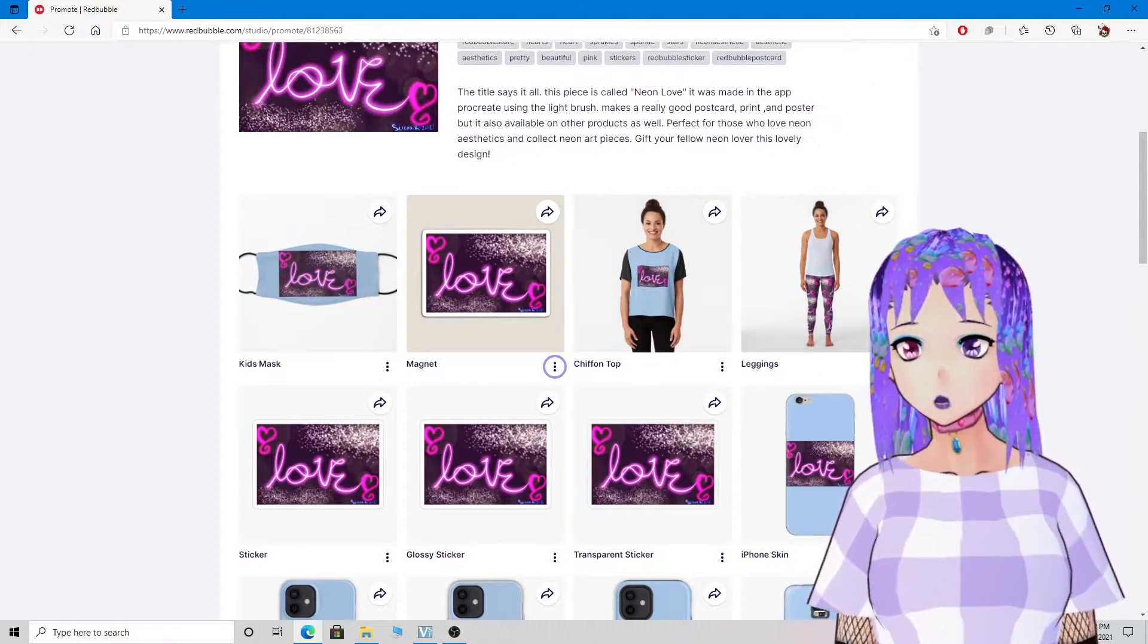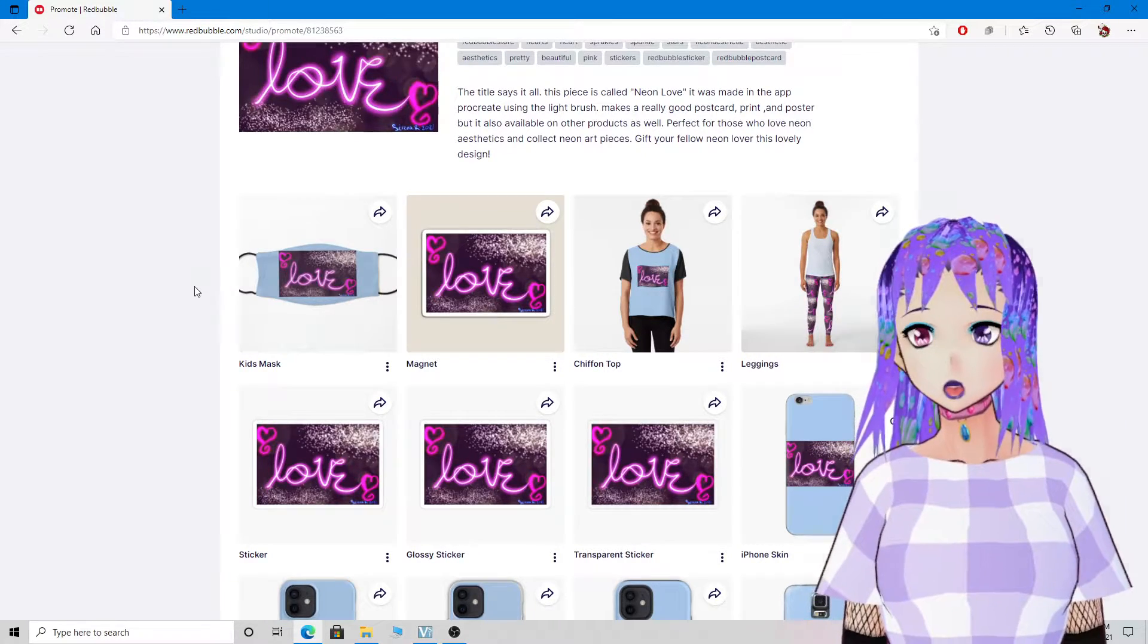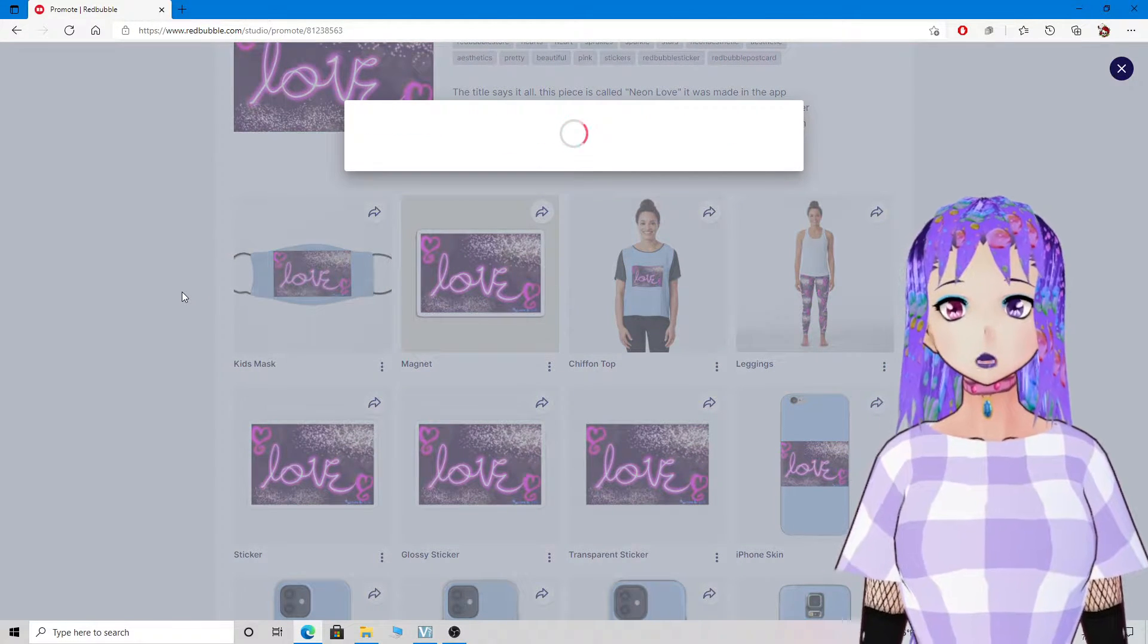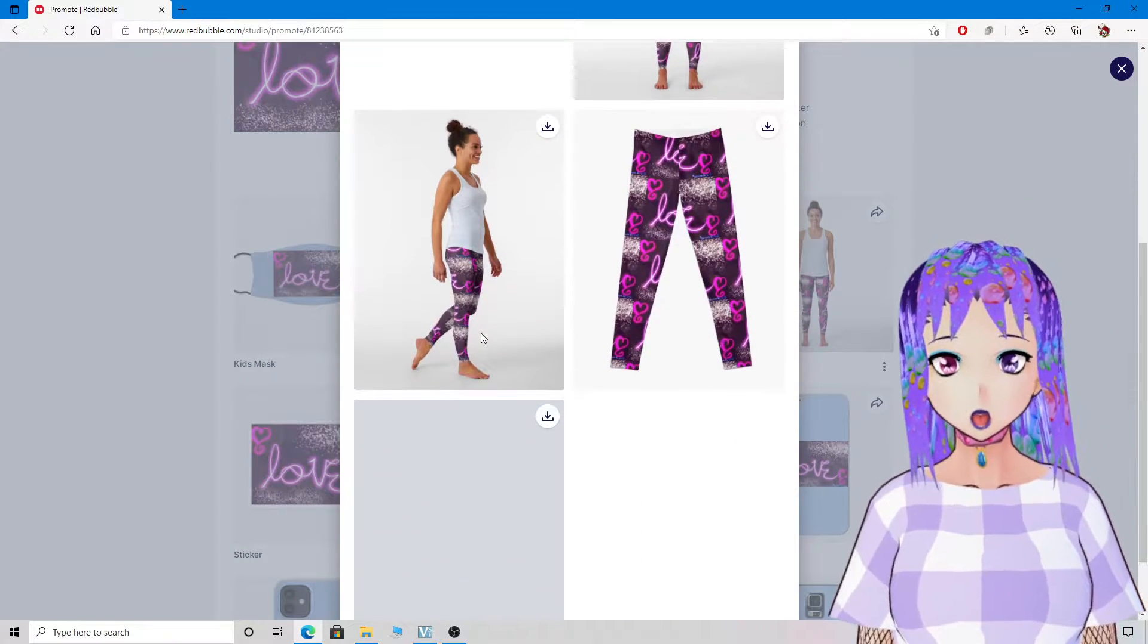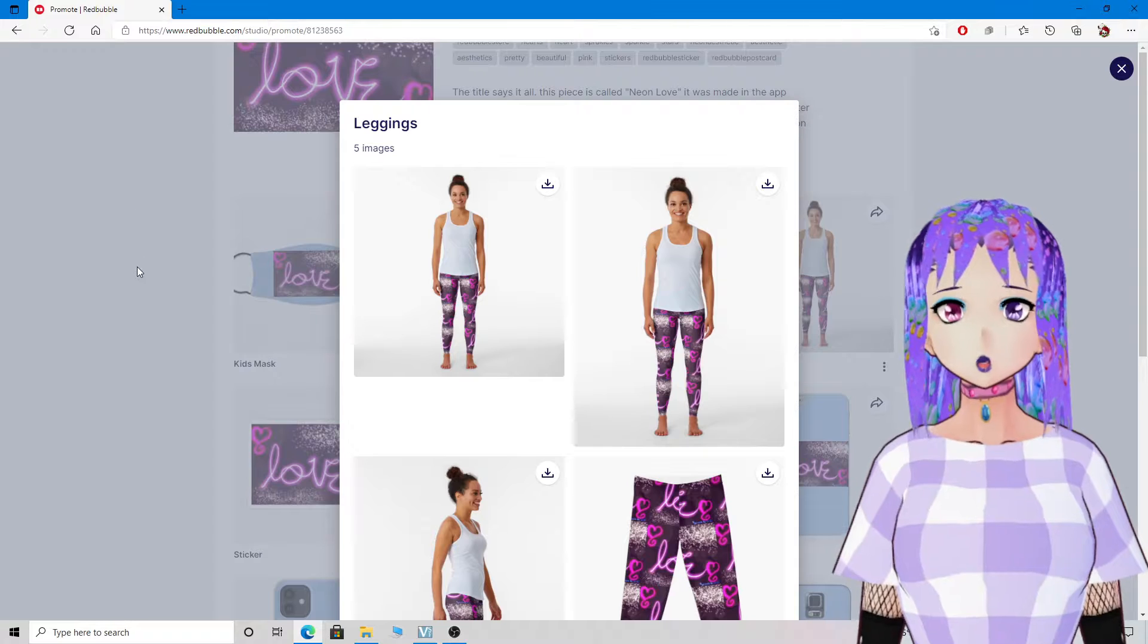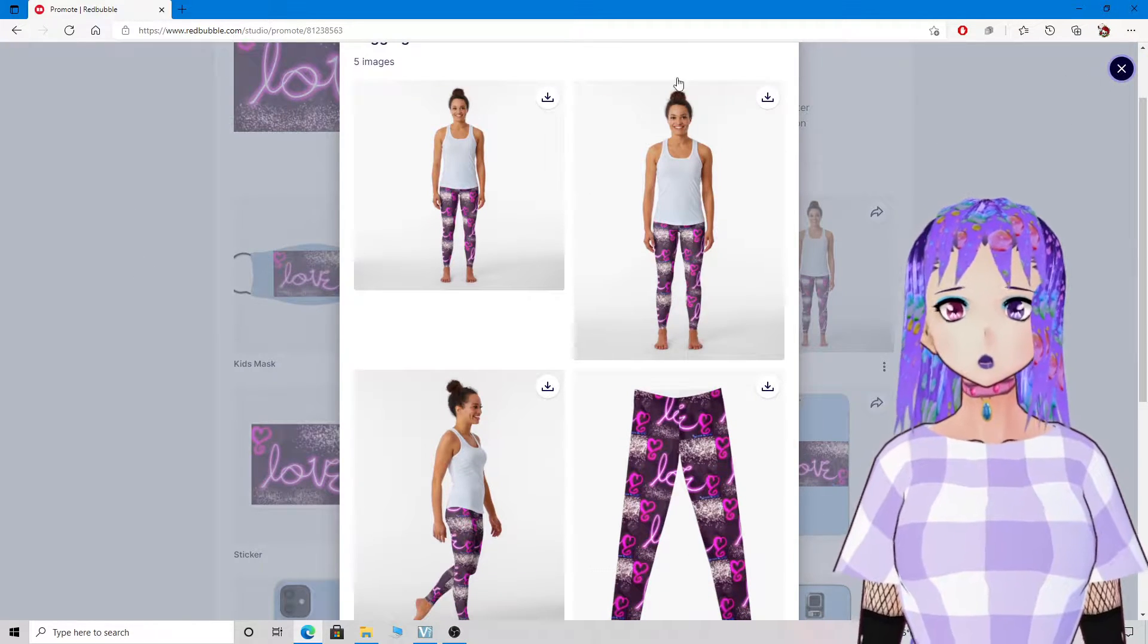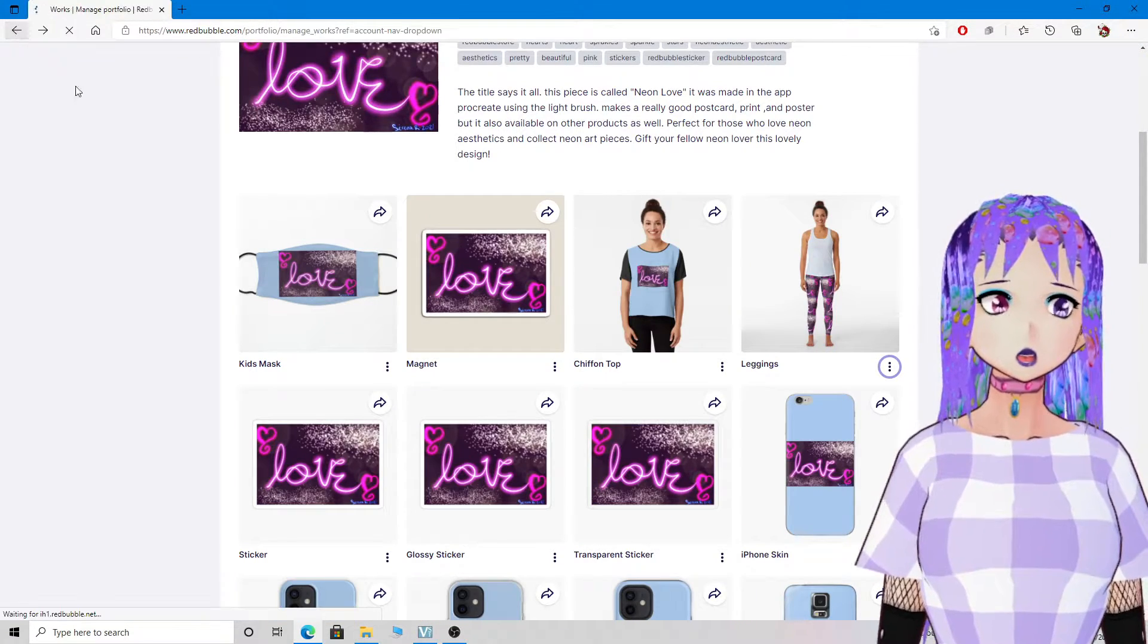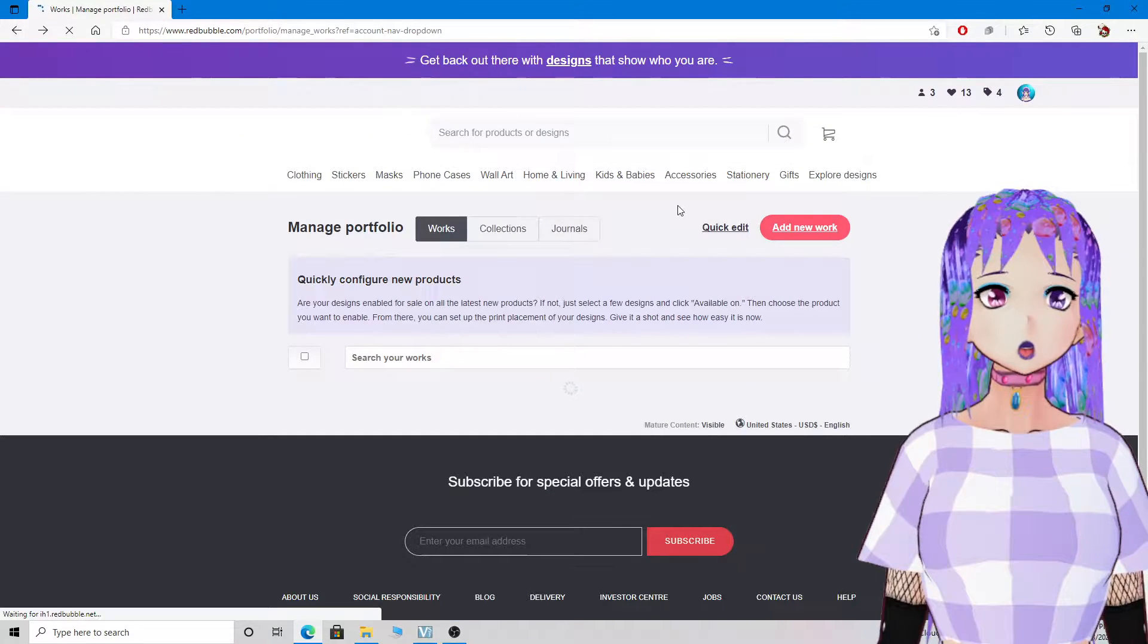Or maybe you want neon leggings for some reason because that's your style, that's your aesthetic or whatever. It's up to you. Feel free to check out any of my designs.